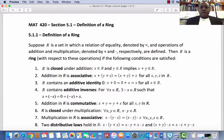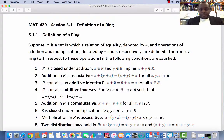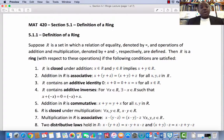Recall that for groups, there were four axioms that needed to be verified before a set could be considered a group. In the case of a ring, there are eight axioms, or we could even say nine.